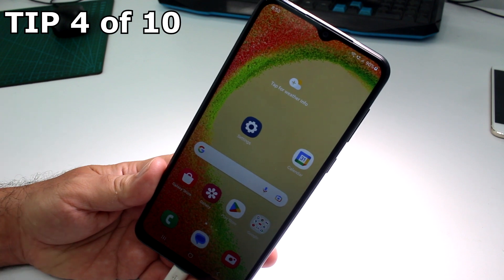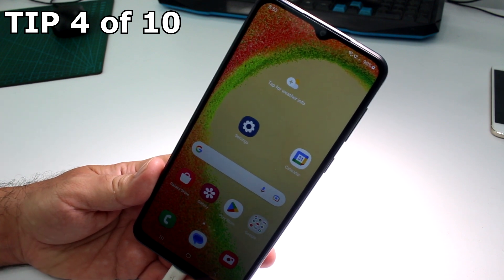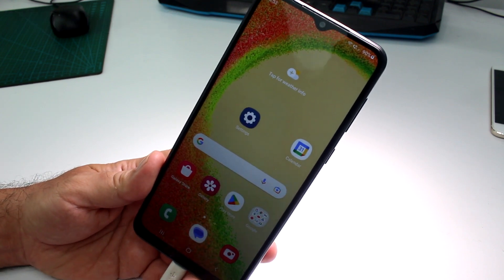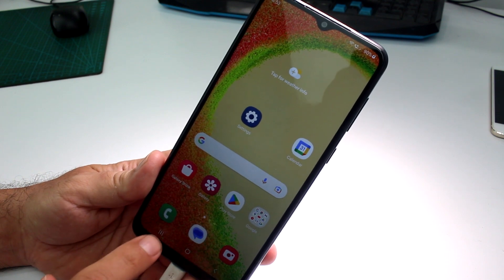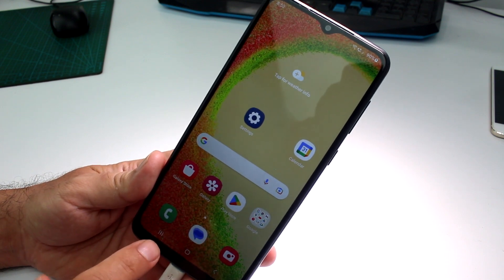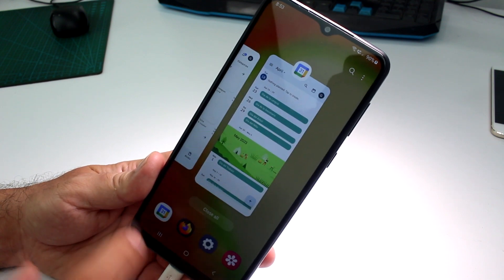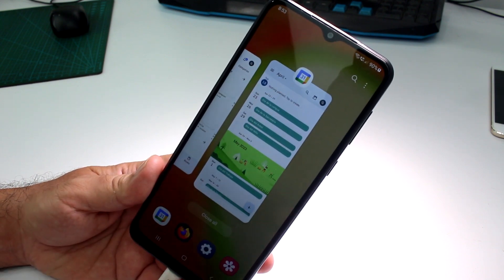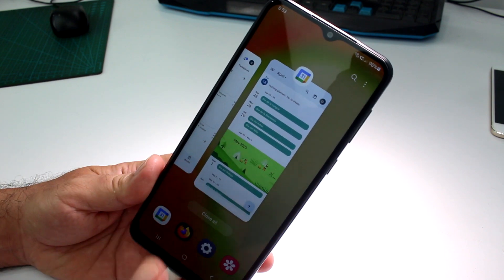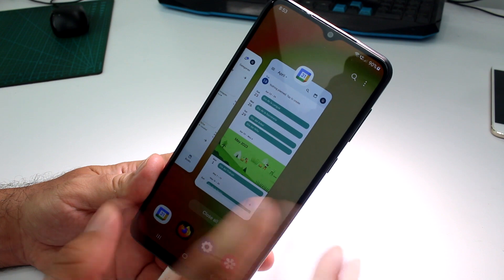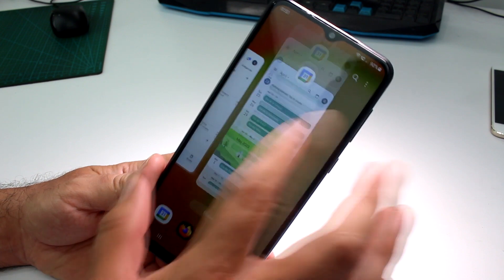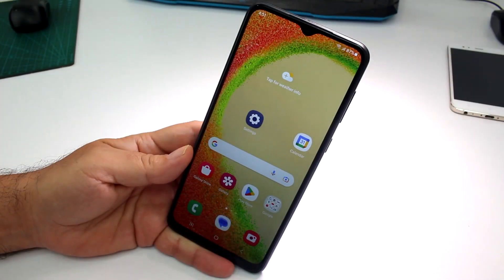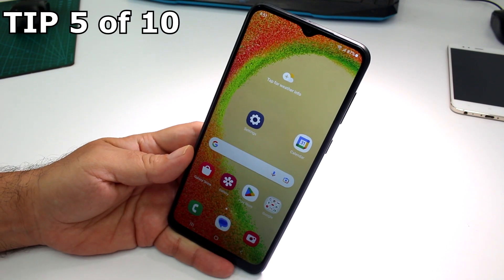How to close all running background apps on your Samsung Galaxy phone. Press the recent apps button — the three lines icon. This opens all apps running in the background. To close all at once, tap 'Close All.' You can also close them one by one.